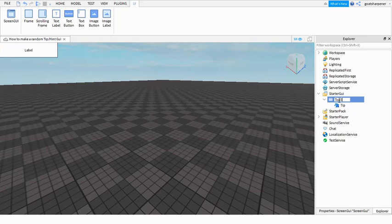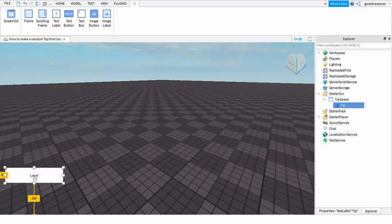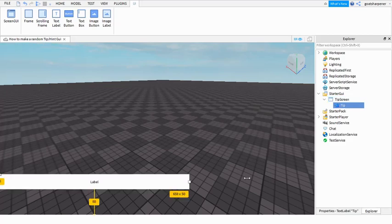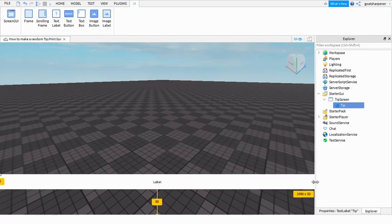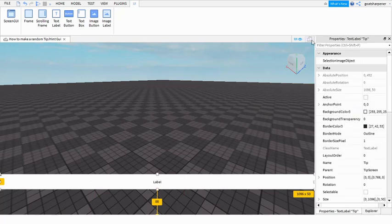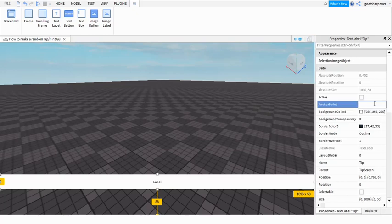I'm going to make it TipScreen. Now on Tip we can drag it down and resize it. This is something I discovered not too long ago, but it won't be the same on all devices.